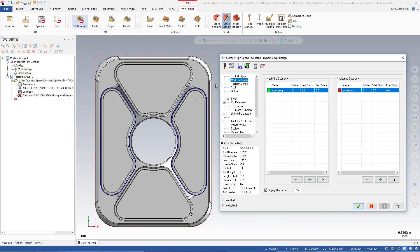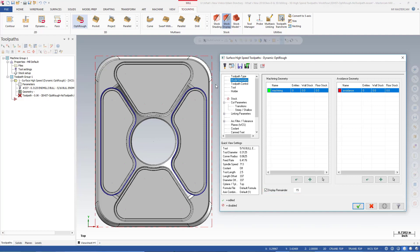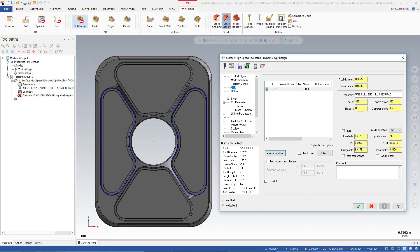In the graphics window, you will notice that the model geometry has changed to white. Display remainder is active and using the default color. So any white geometry you see has not been selected for this toolpath. The group and remainder colors display only when you are working in the Model Geometry page. If you move away from the page, the original colors are assigned to the model return.